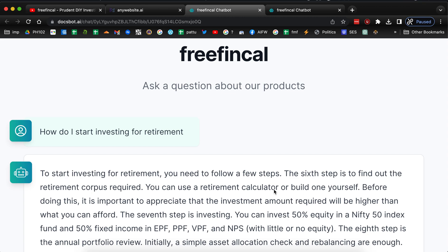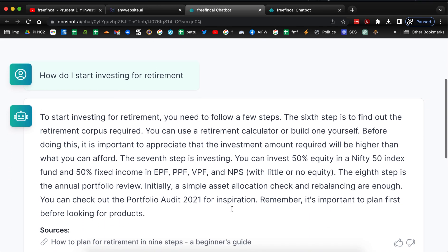What I'd like to do in this video is invite you to try out two such bots — actually three links, but they're from two providers. This is from docsbot.ai. This is a chatbot. For example, I've asked: how do I start investing for retirement? It gives me what you should do.